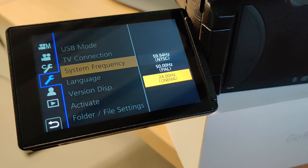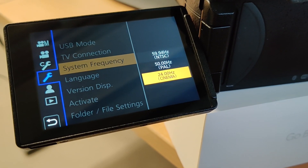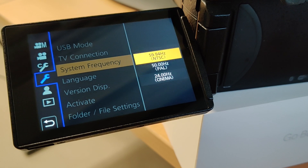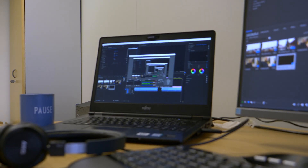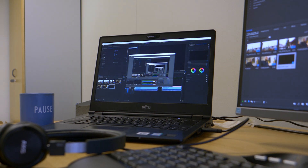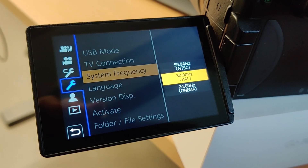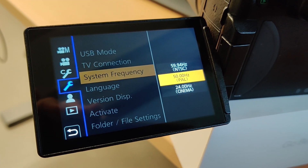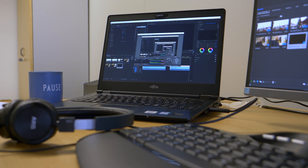Let's change it to NTSC, which is the wrong setting for my area, and as you can see there is a lot of this rolling and flickering. Now let's change to our area — PAL — and now there isn't any kind of flickering happening.